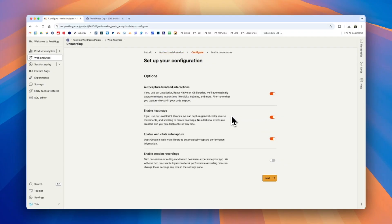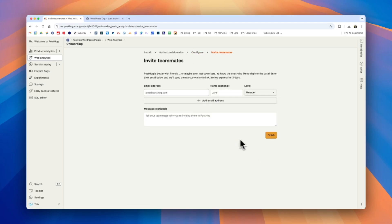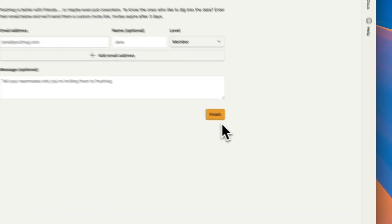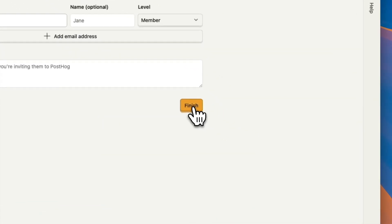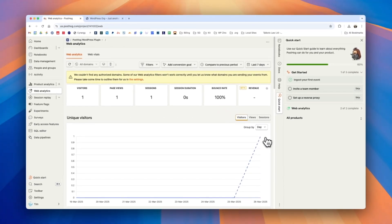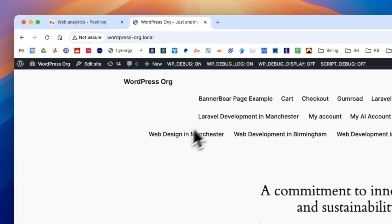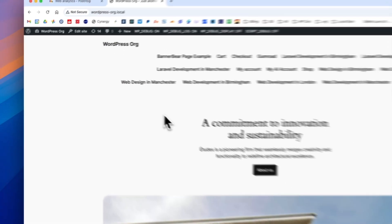In terms of options, the defaults are normally sensible. We'll click next and if you'd like to invite teammates you may do so at this point as well. We'll click the finish button and we can see after a few moments our visit has been tracked, and that's the one that we did when we first accessed the site after configuring the plugin.